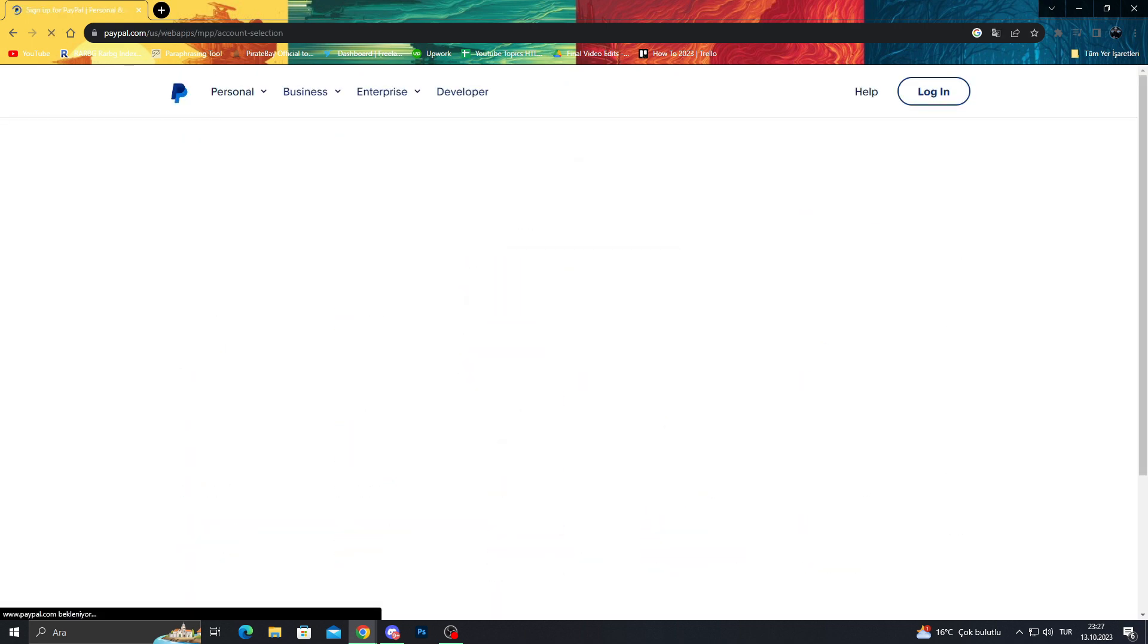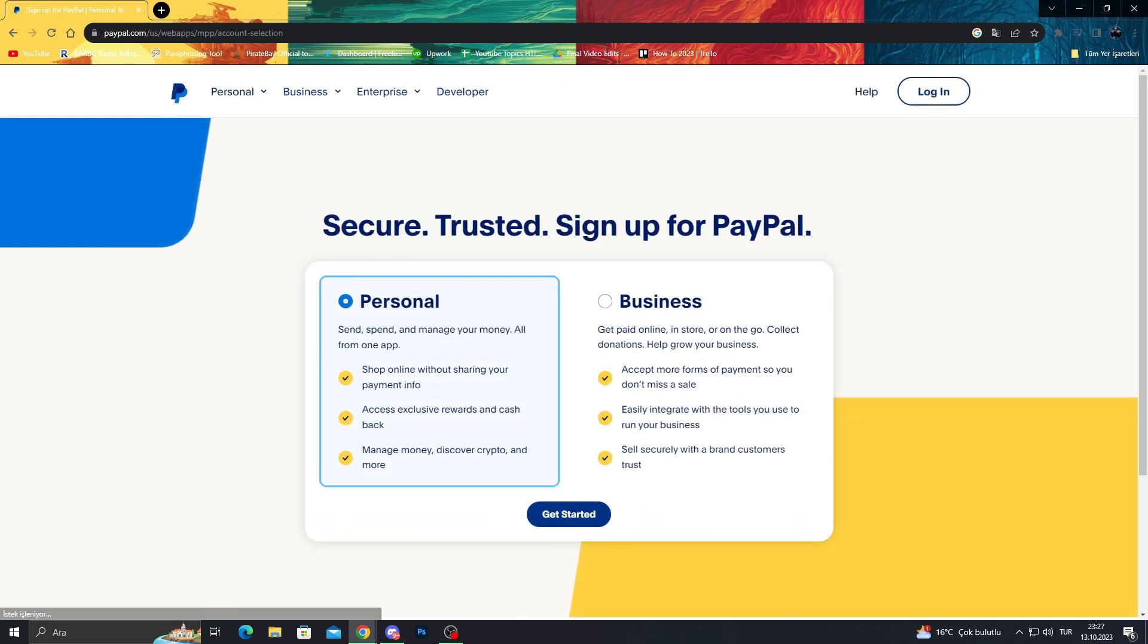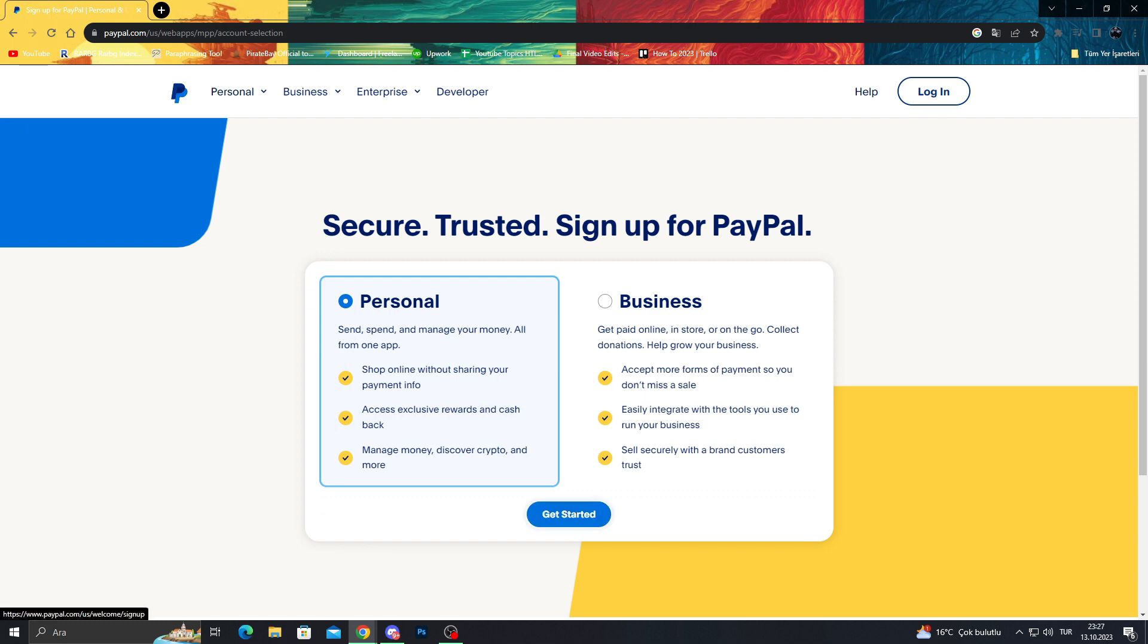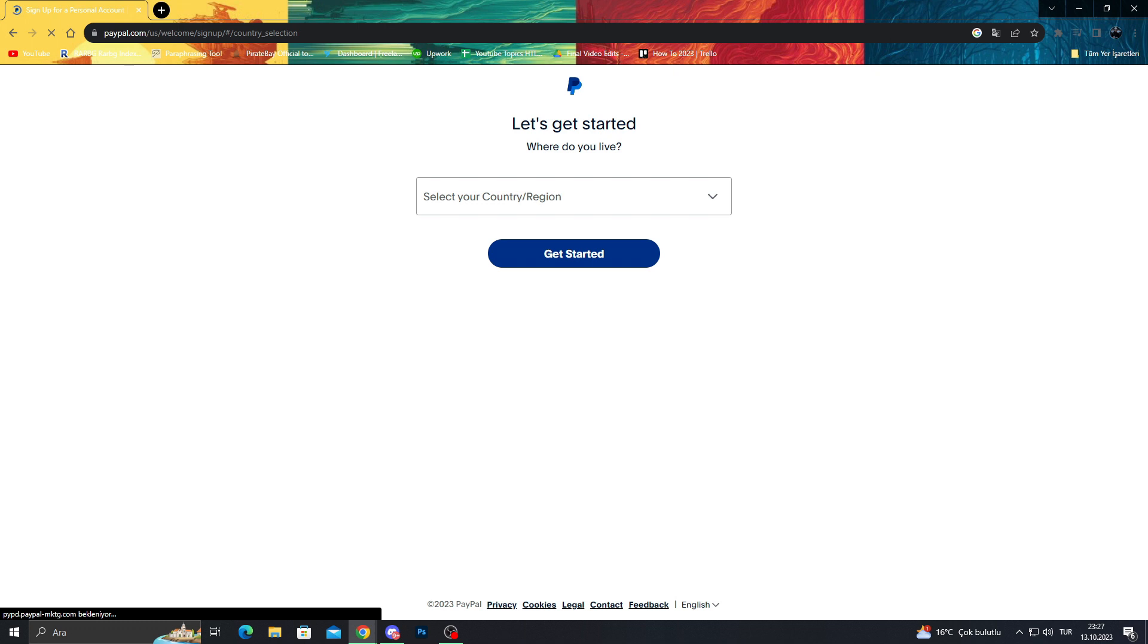Let's go with sign up and at this place it will ask you personal or business. Of course we are not a business so we will choose personal, and this is the easiest version, easiest to manage, easiest to handle, easiest to open up. Personal, and we will say get started.